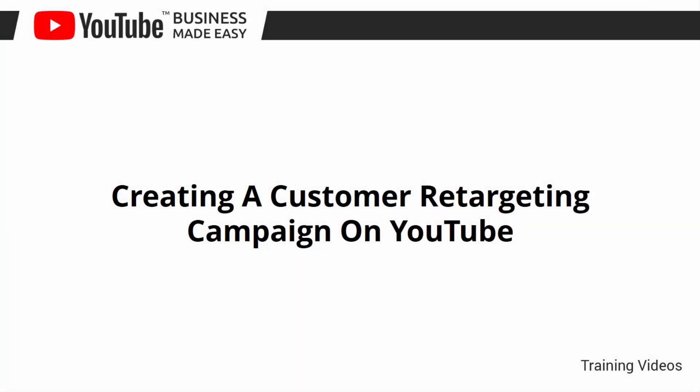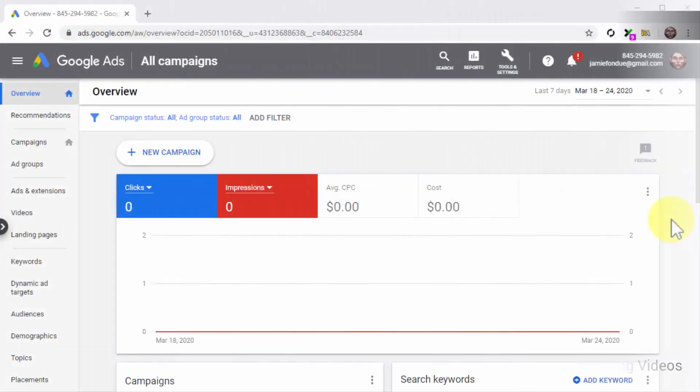Creating a Customer Retargeting Campaign on YouTube. Alright folks, we're nearing the end of this journey, so we've saved a big strategy for last. In this lesson, we are going to show you how to retarget potential customers that have interacted with your videos and your channel on YouTube.